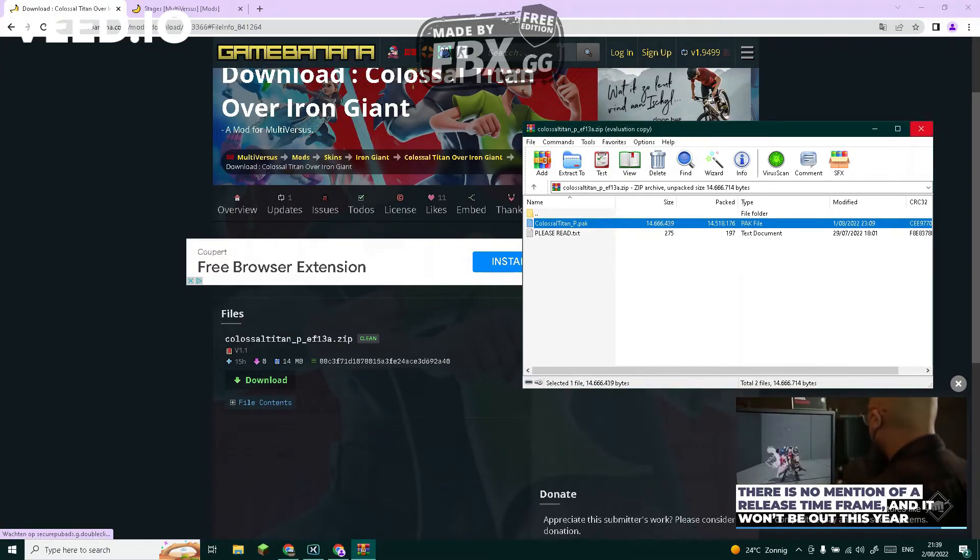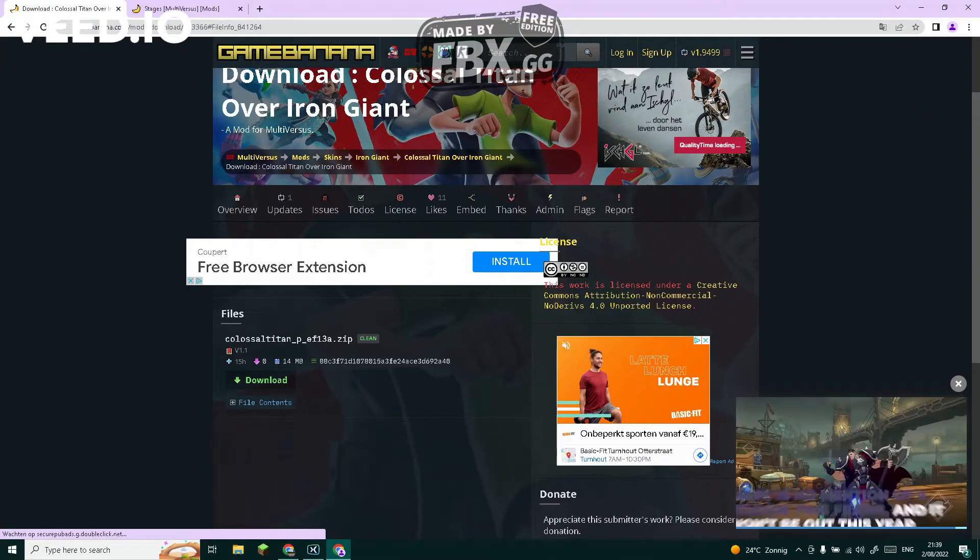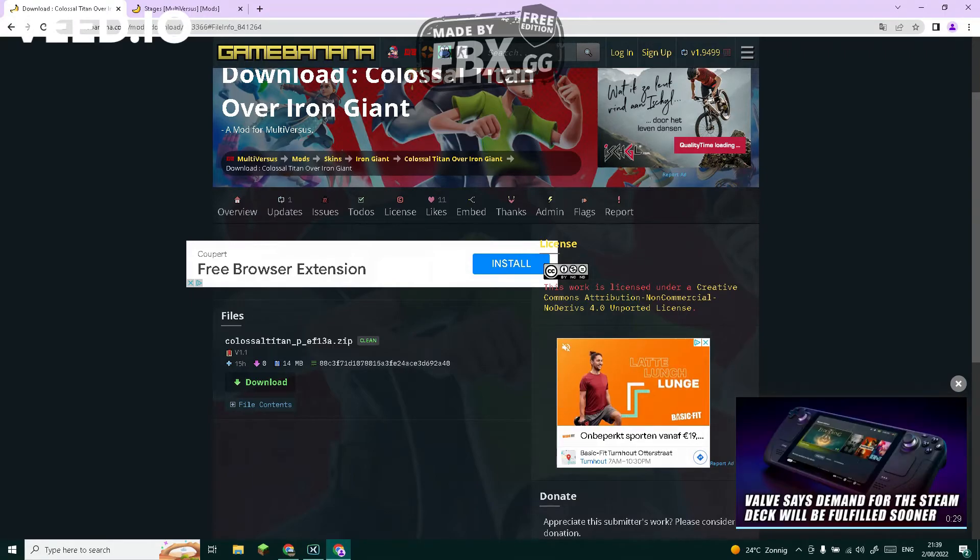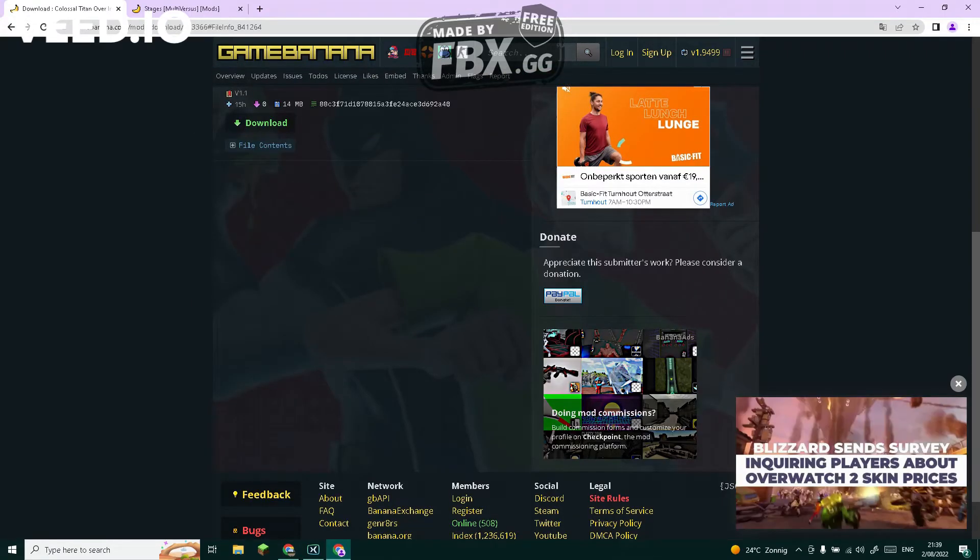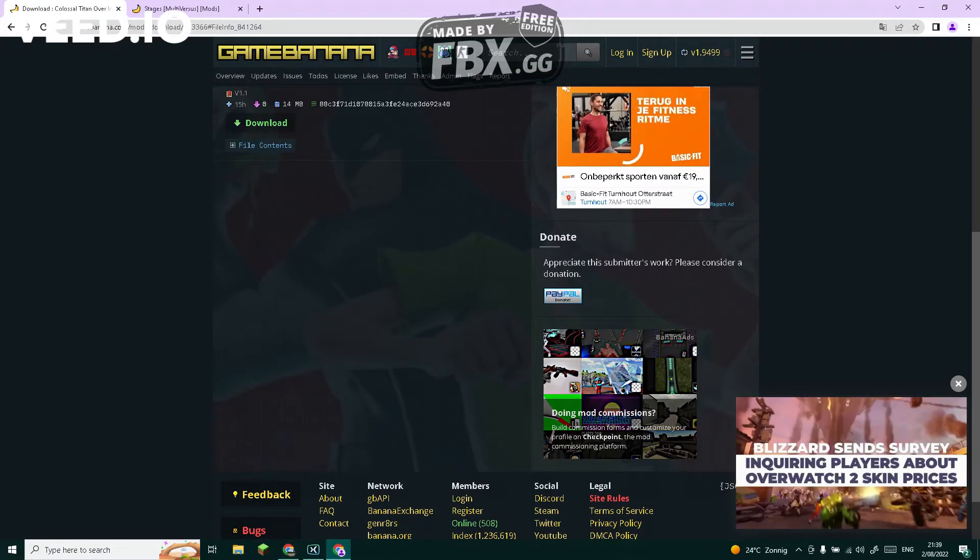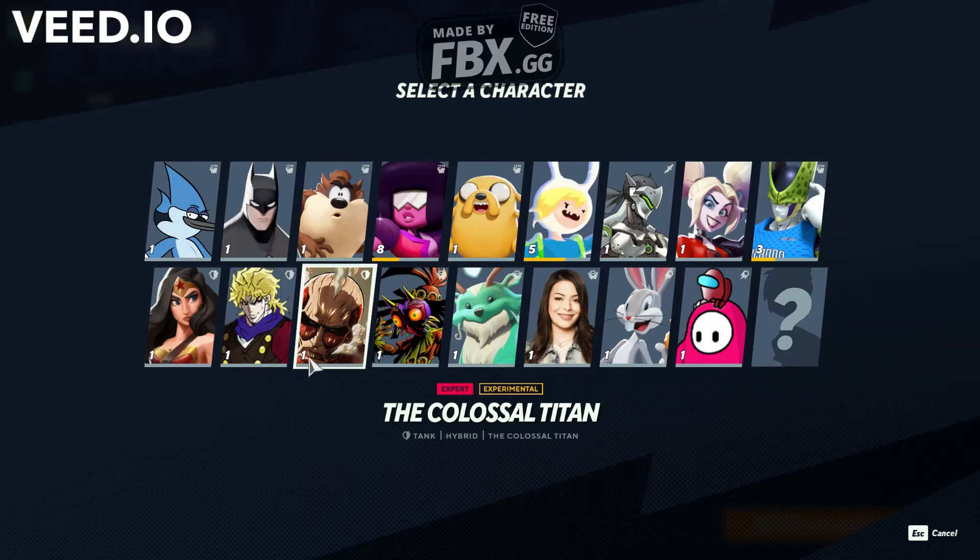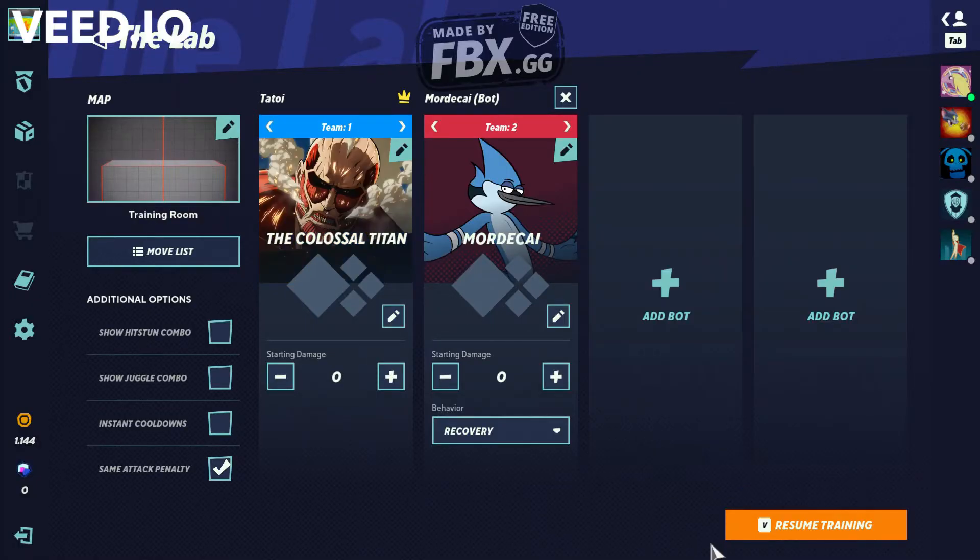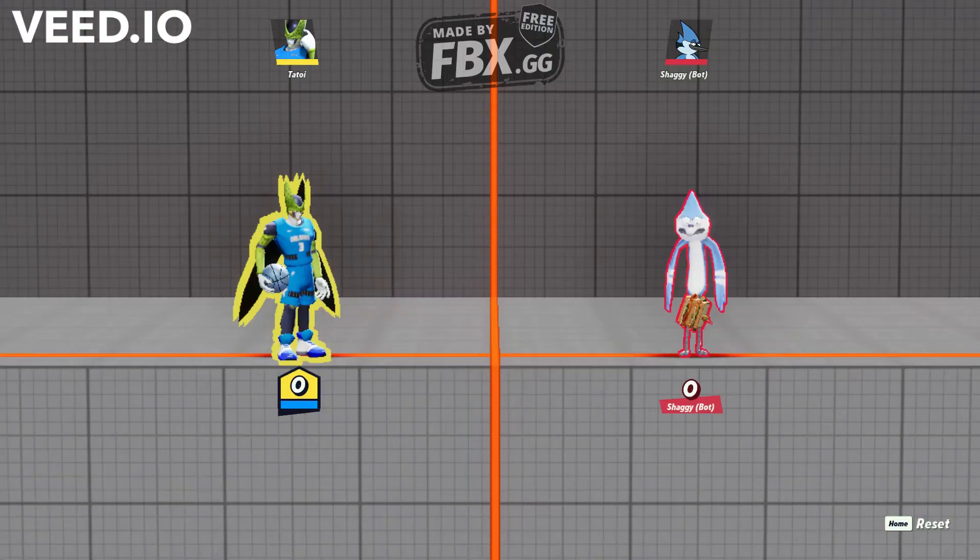So now close it, then you're going to need to open Multiverses. You don't need to, but I'm going to show you. It finally started up.